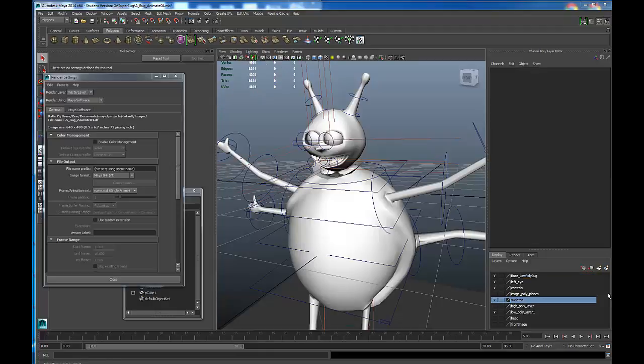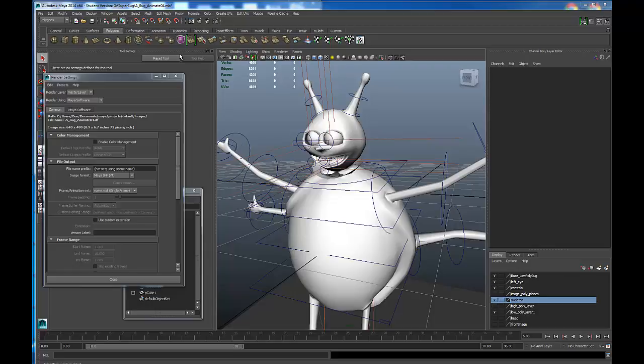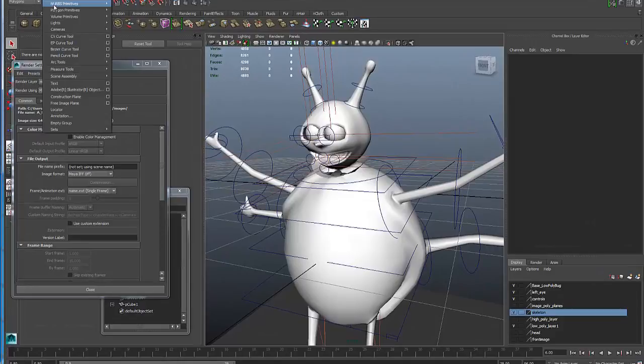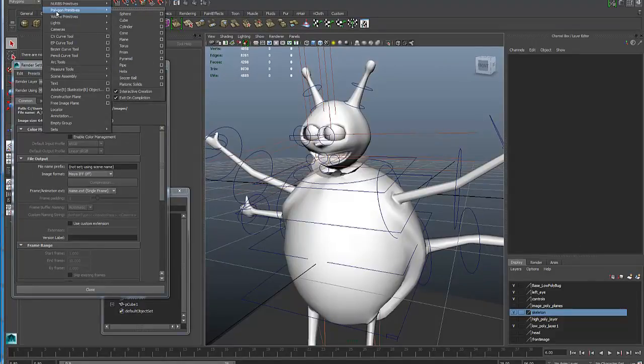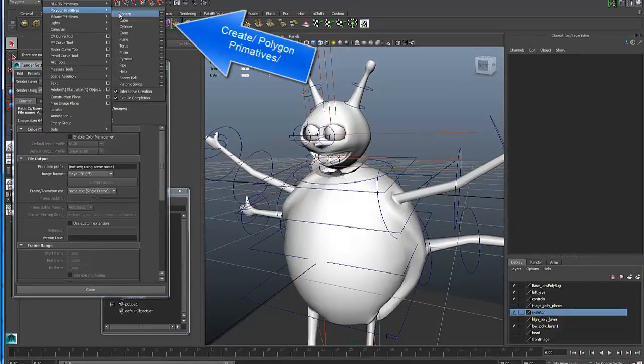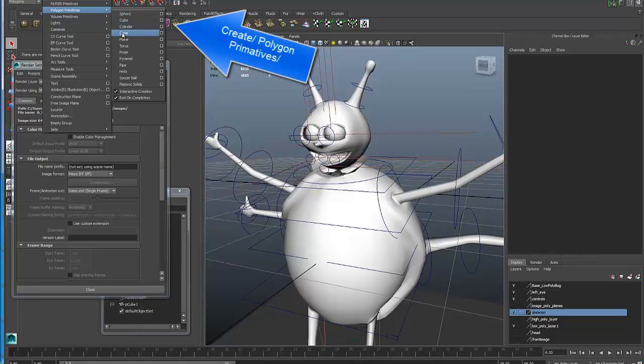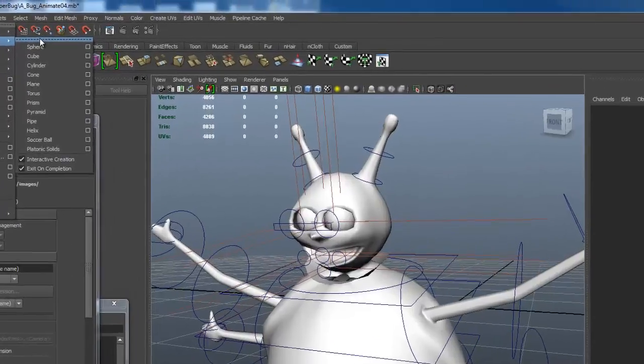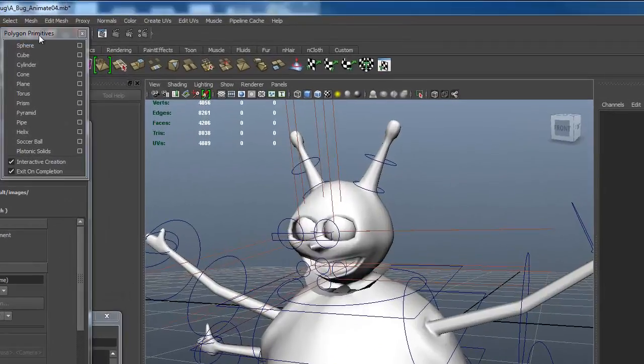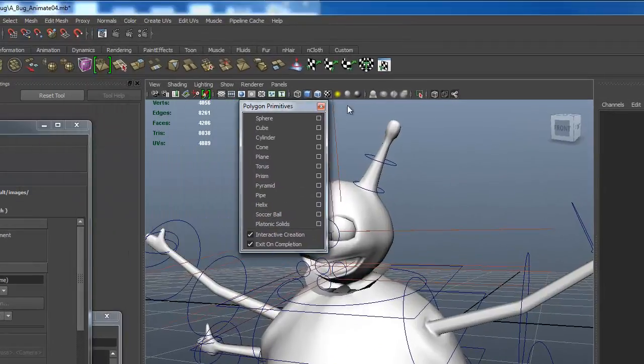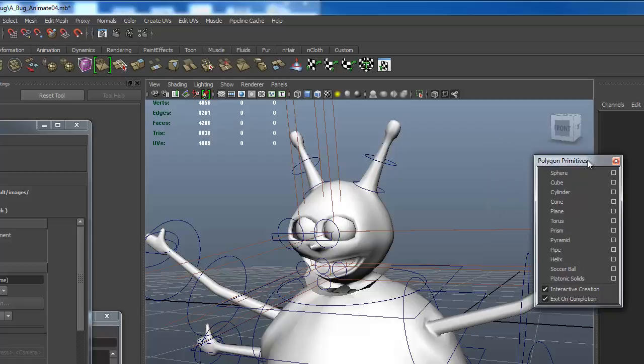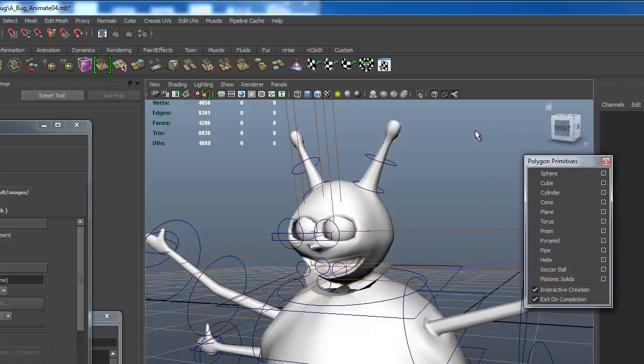To create polygons, there are a number of places we can go to access our polygon creation. Up under Create on the title bar, if I click this, we come down to polygon primitives and we see sphere, cube, cylinder, cone, and so forth of these primitive types. You see this dotted line. If I click on that dotted line, then I have my menu that I can access and I don't have to go up to the title bar.